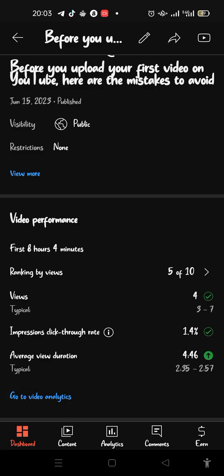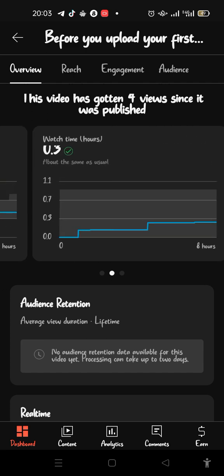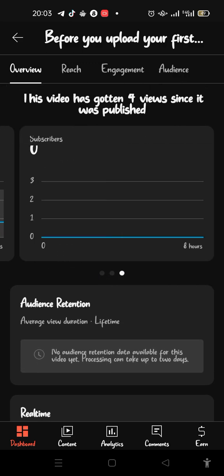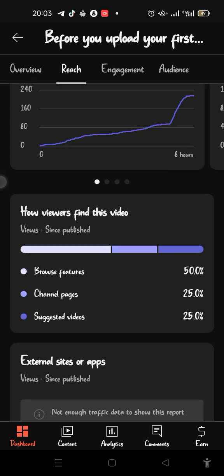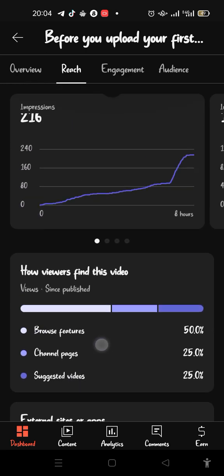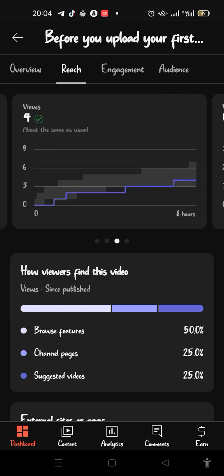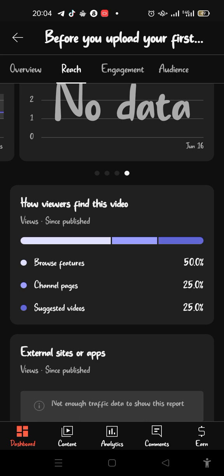It shows me the number of views, impressions, and click-through rate. I can go into the video analytics to check my overview. The video has gotten four views since I posted it — it hasn't been up to an hour yet — and it has 216 impressions.